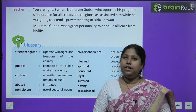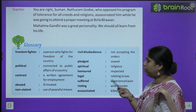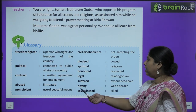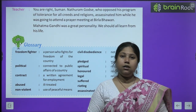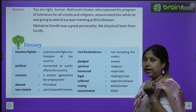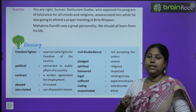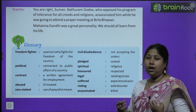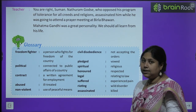Word meanings: freedom fighter means स्वतंत्रता संग्रामसेनानी — anybody who fights for getting freedom of the country. Political means connected to public affairs of a country. Contract means a written agreement. Abused means किसी से दुर्व्यवहार करना, ill treatment. Non-violent measures means अहिंसा का मार्ग. Civil disobedience means not accepting the orders. Pledged means pratigya, vowed. Spiritual means religious यानि धार्मिक. Honored means किसी का respect करना. Legal means relating to law. Suffered means बहुत ज़्यादा वेदना, या मुश्किलों से गुज़रना — experienced pain. Rioting means wild disorder. Assassinated means किसी को मार देना, killed.